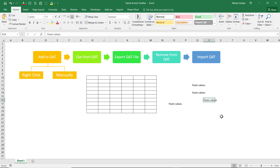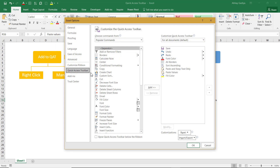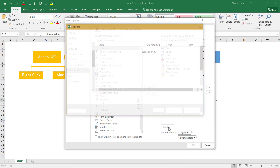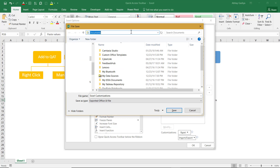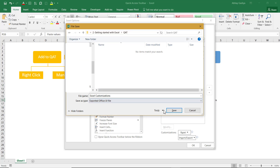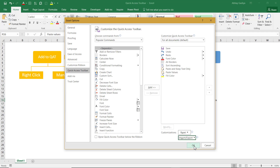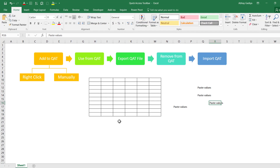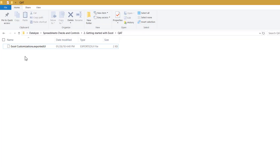This customization you have done to the Quick Access Toolbar is specific to your PC only. You will have to export it and import it into another PC. To export, go to More Commands and click Import and Export, then select Export All Customization. Save it to a folder — for example, an Excel Customization folder — and click OK. You can see a file has been saved to that folder with all the customization.